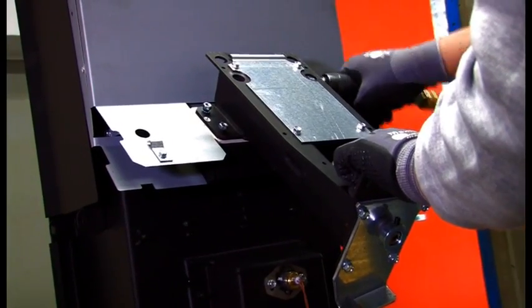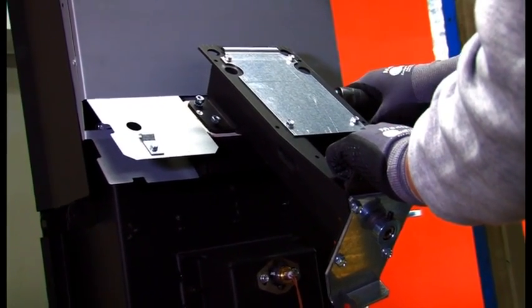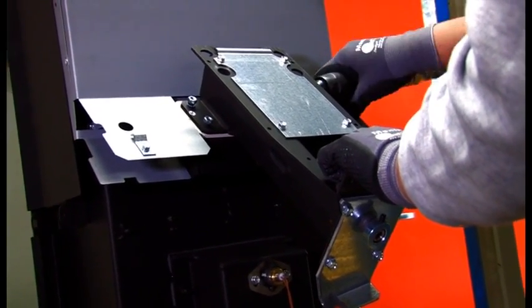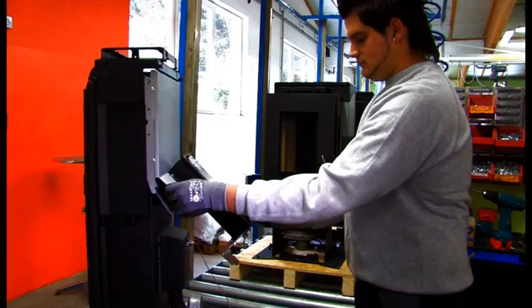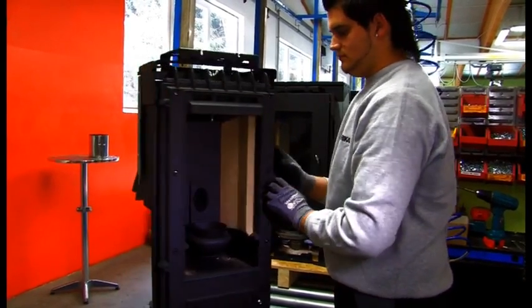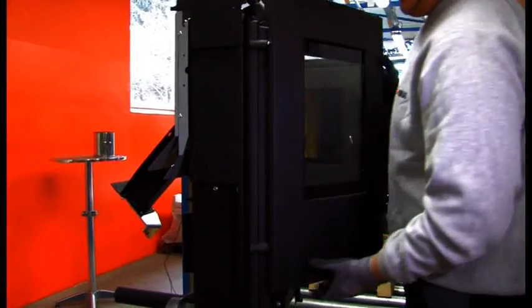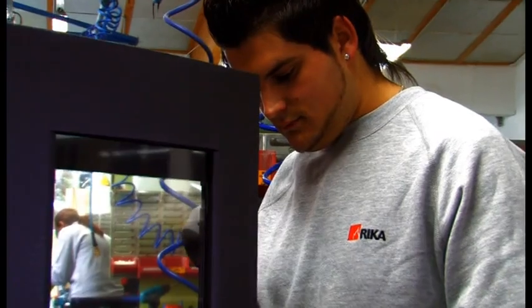The screw for the pellet delivery system is now fitted at the correct location. The solid cast-iron door is hung and checked for leaks.